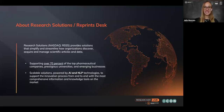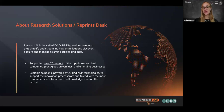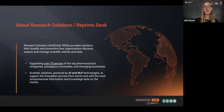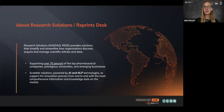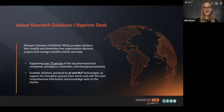Just a few words about Research Solutions, the company behind this ResearcherLife webinar today. Research Solutions was founded in 2006, and we provide solutions that simplify and streamline how organizations discover, acquire, manage, and create scientific articles and data. Today, more than 70% of the top pharmaceutical companies, prestigious universities, and emerging businesses rely on our family of products powered by AI and NLP technologies. With that, Chris, handing it over to you.